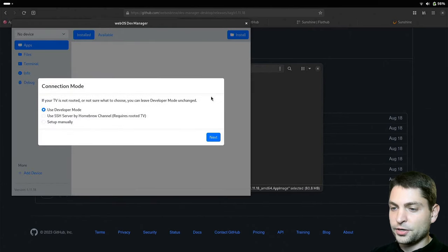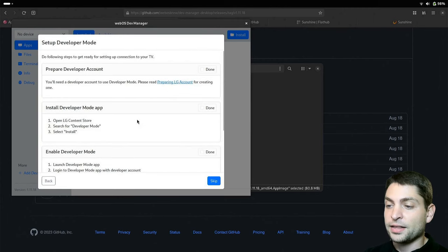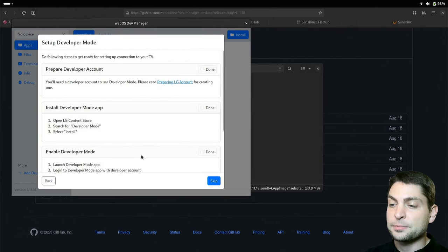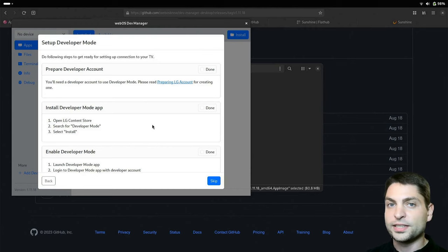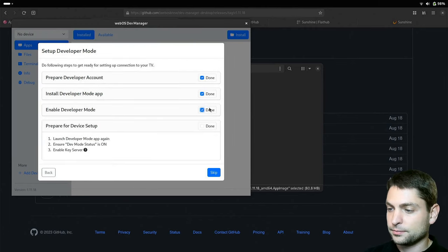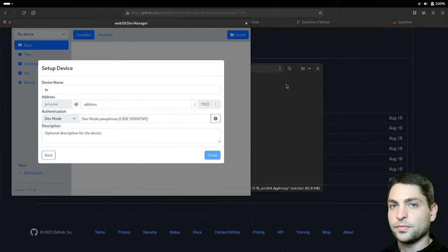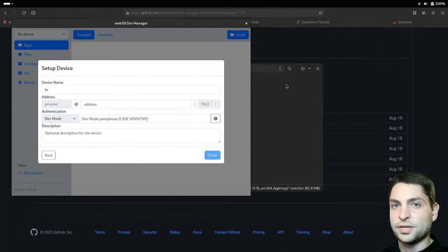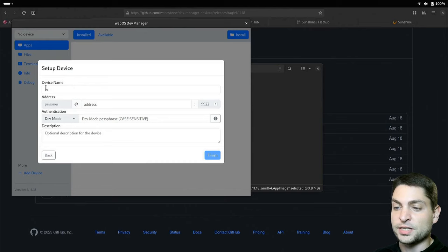So we are using the Developer Mode and next. Again you have the steps that you need to do to enable Developer Mode. We already did that. So this is all done. Let's go next. Now we need to connect to the LG TV. Give your device a name. I will leave TV as it is.